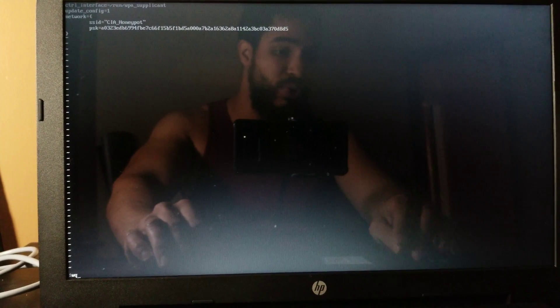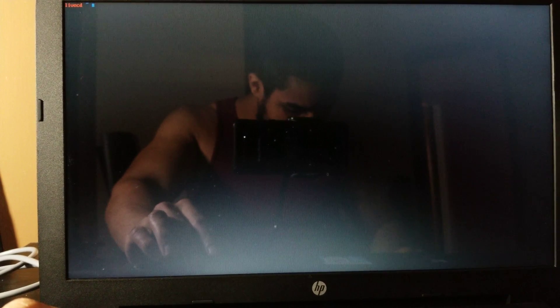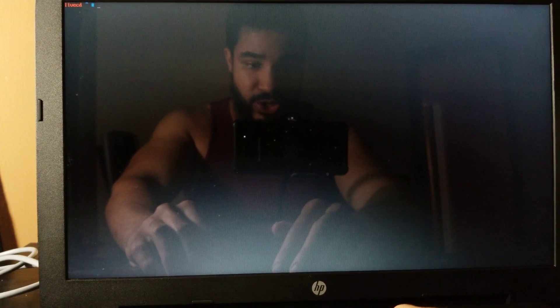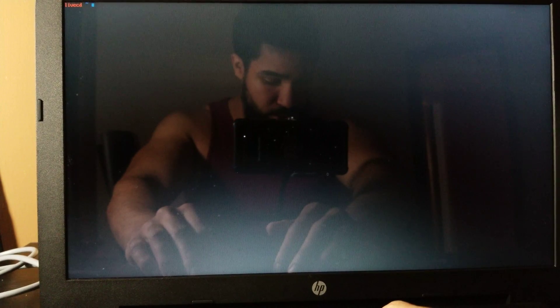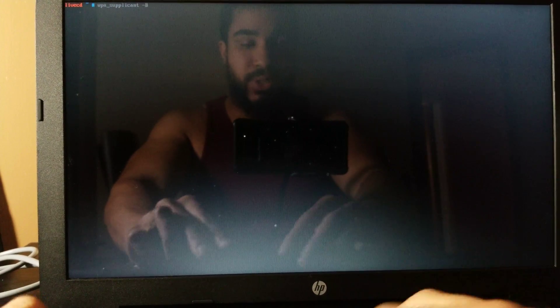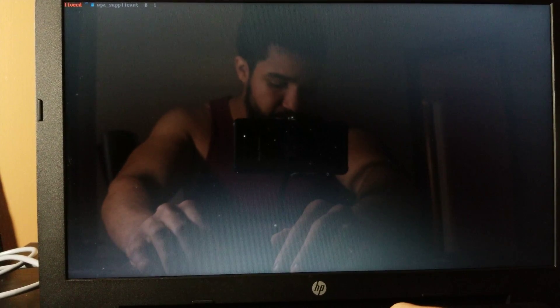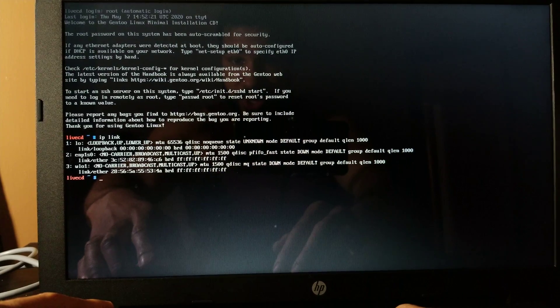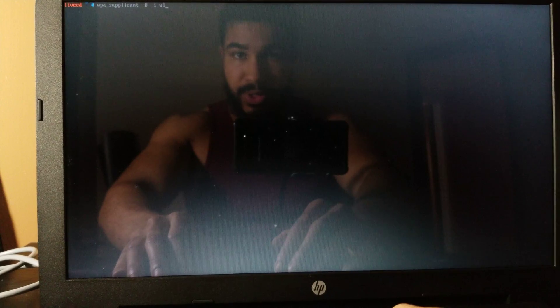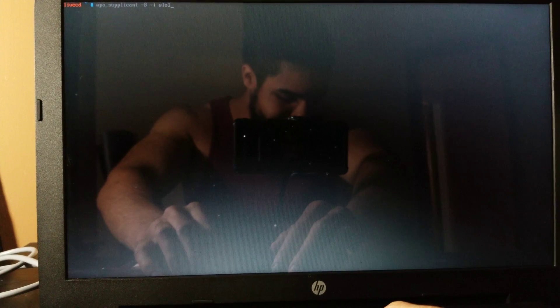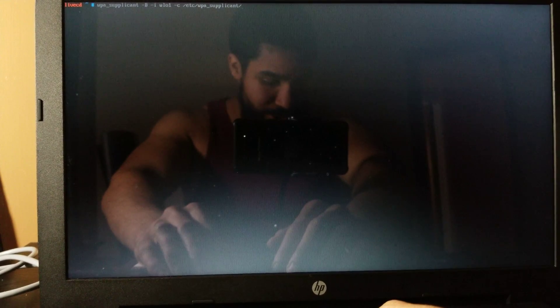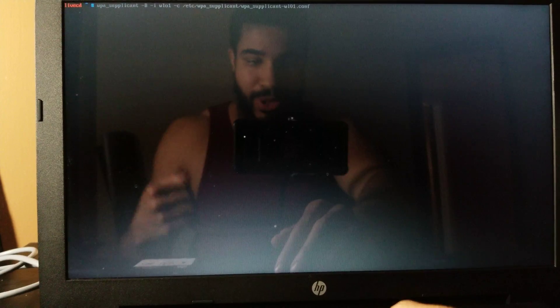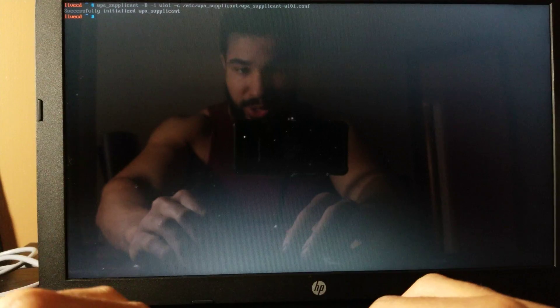And then we want to initialize WPA supplicant with the information that we put in that config file. So you want to 'wpa_supplicant -B' and then a lowercase 'i' and then the name of your interface, which I can't seem to remember for more than five seconds - WL01, that's WL01, right? Yeah, WL01. And then '-c /etc/wpa_supplicant/wpa_supplicant' [config file]. So then you're just giving it the path to that configuration file that we created. Hit enter and that's going to say up here that it successfully initialized the WPA supplicant. And at this point you're connected, assuming that you typed everything correctly.